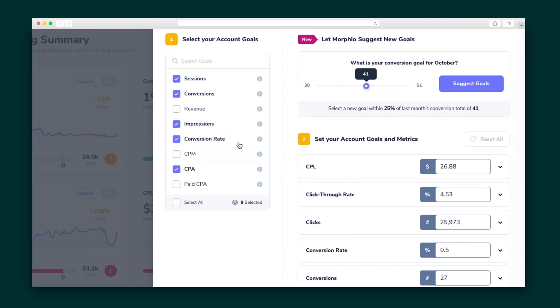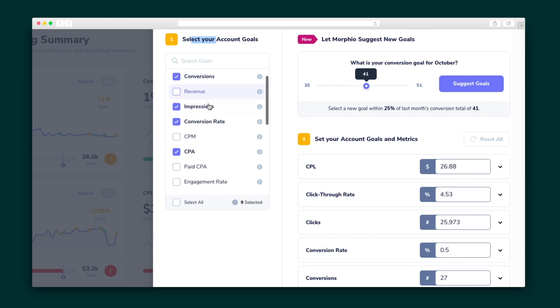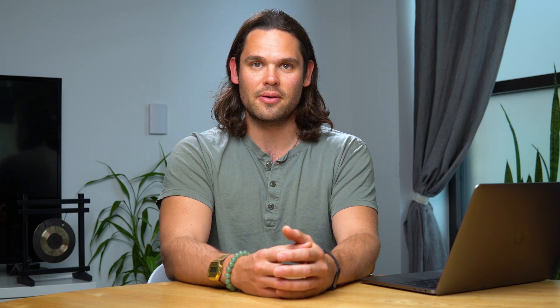To make the dashboard the absolute best it can be, you'll want to tell Morpheo's AI exactly what you want to monitor and what insights you want to gain. To gauge the appropriate metrics for your goal settings, Morpheo will examine how things have gone so far as a benchmark. Then Morpheo suggests goals by looking at your previous data.